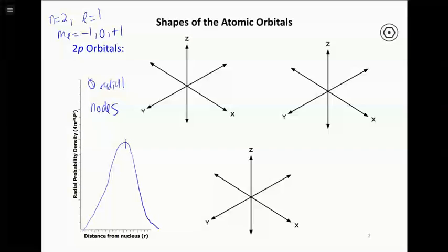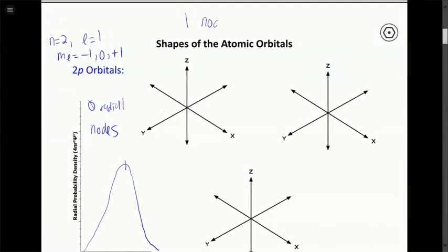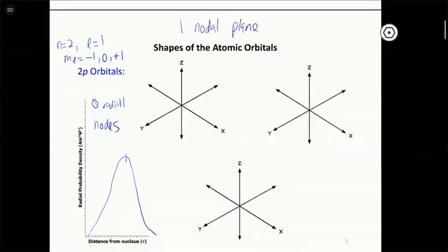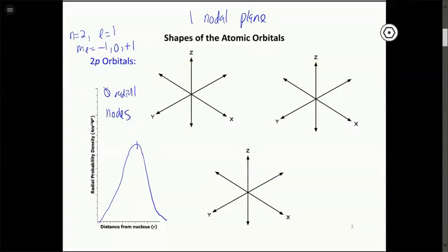What's different about p orbitals is their angular function and overall shape. The number of angular nodes is given by l, so all 2p orbitals have one nodal plane, which defines their shape. Because of this nodal plane through the center, all 2p orbitals have a dumbbell shape. The only difference between the three 2p orbitals is their orientation in space.